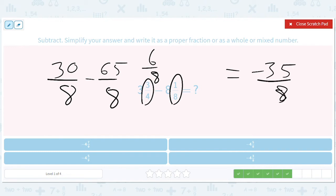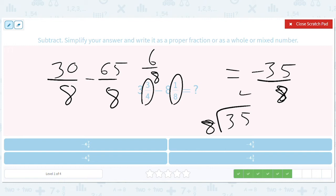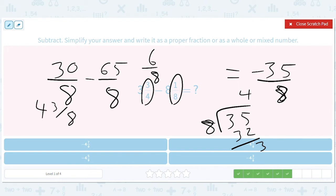How negative is that? We'll just do 35 divided by 8 — the negative will stay. That'll be 4 remainder 3. So it'll be 4 and 3 eighths. But it's negative 4 and 3 eighths.